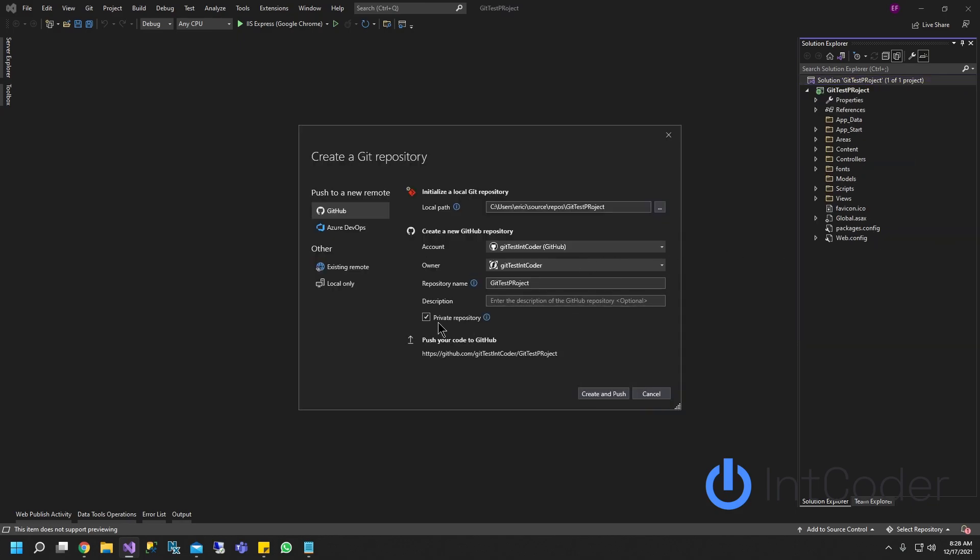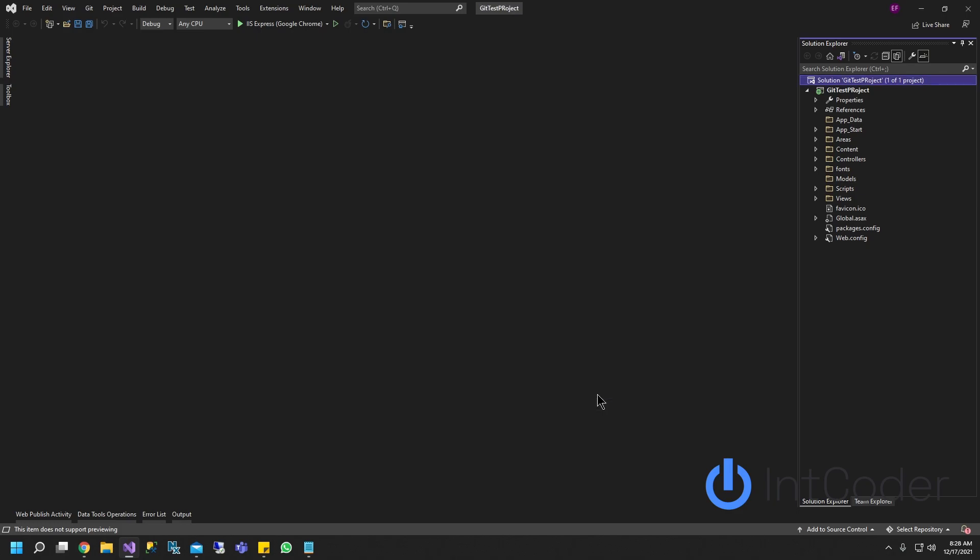Make sure you make it private so no one sees it and the name of my repository name is going to be git test project. All this should already come from your account and this is on your local machine. Go ahead and click create and push.